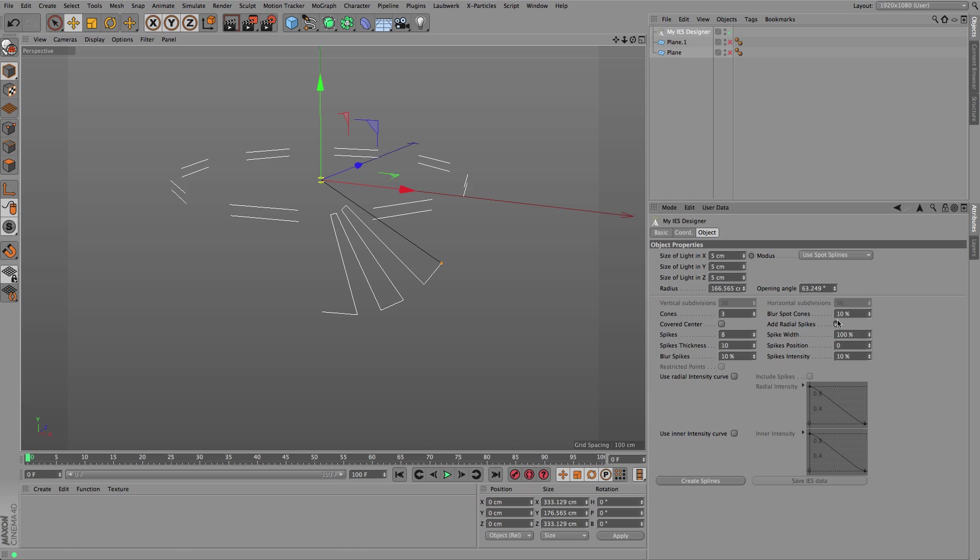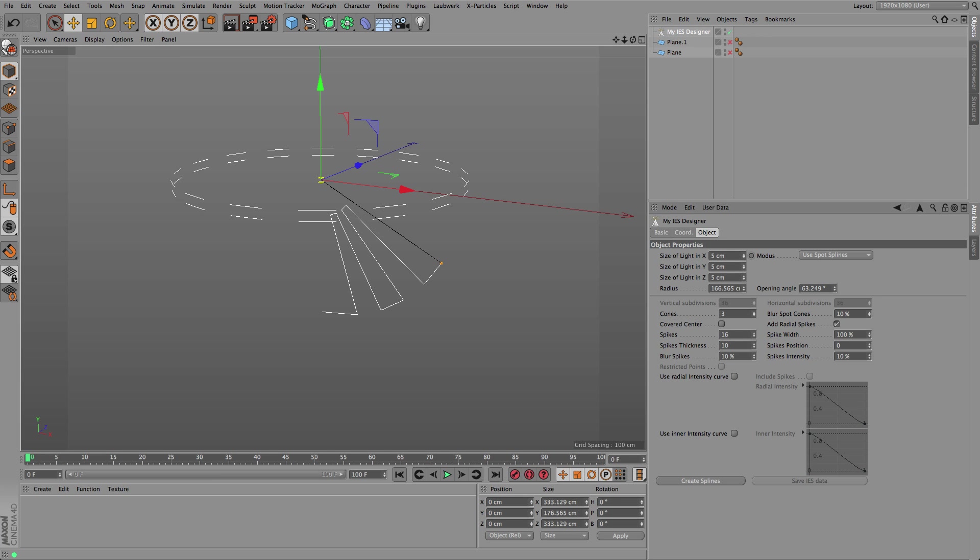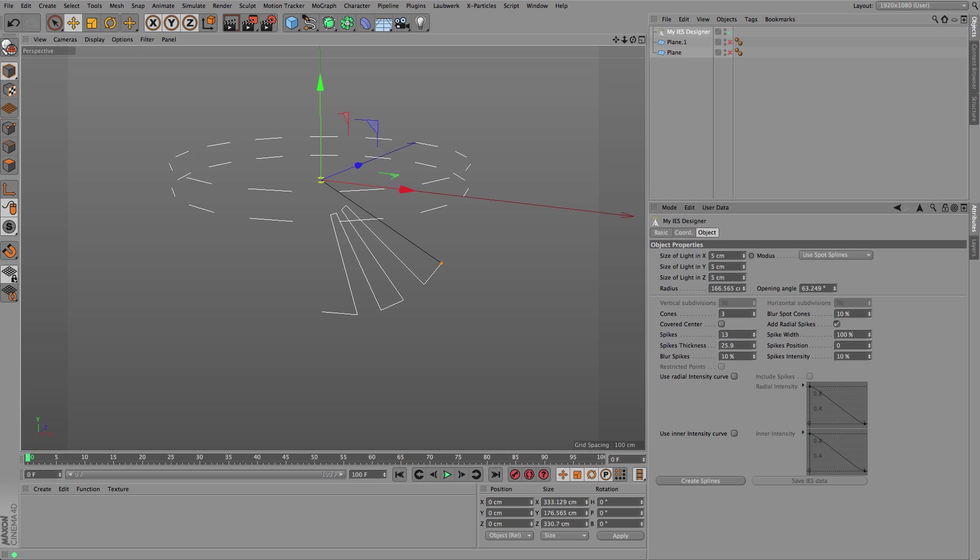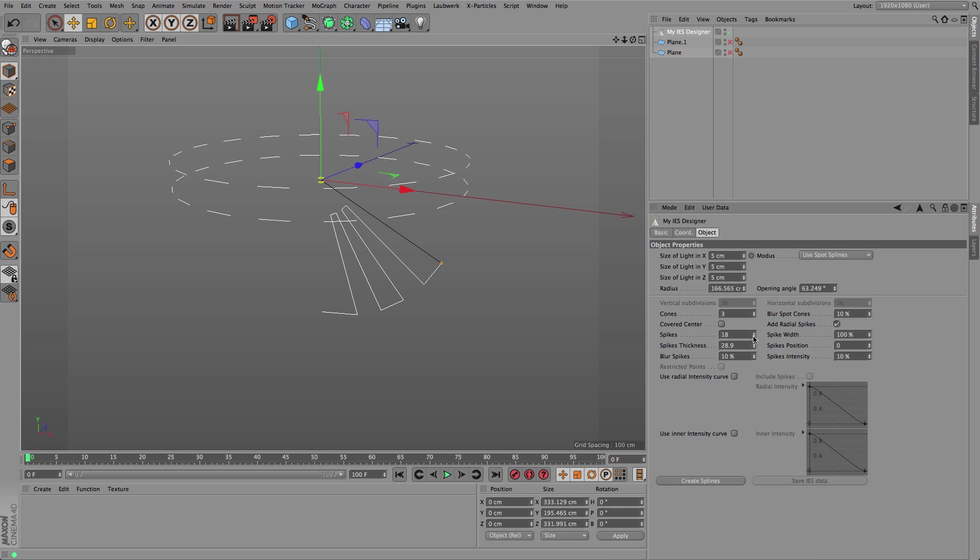You can also add additional spike rays, quite handy if you have a light source near a wall or on a ceiling. You sometimes see these stripes of light coming from that light source.